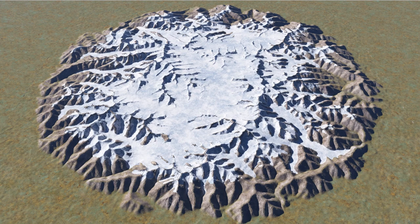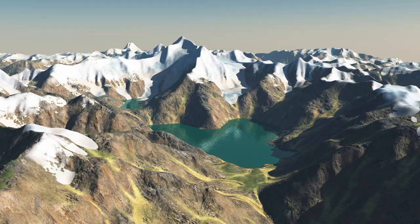Over the past million years, glaciers covered most mountain ranges and high latitudes on Earth. With an extreme erosion capacity, glaciers left characteristic landforms in most mountainous landscapes.